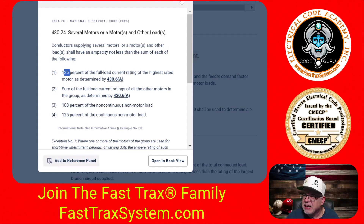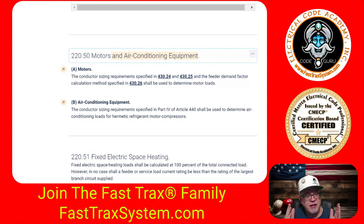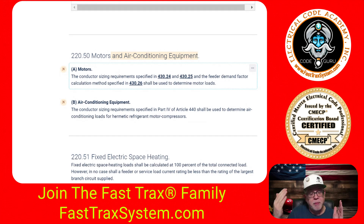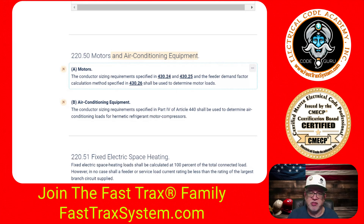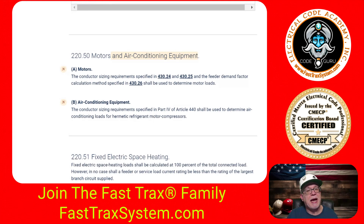This is where it comes from. It can get very confusing when you're doing the standard method, because you don't do this in the optional method. Under the standard method, when somebody says take the largest motor and get 25% of it — we're getting it from 220.50 and following the rules. Since we have multiple motors in the building, we're hunting for the largest one, taking 25% of that value, and adding it to our standard load calculation. We're accounting for just that additional 25%.